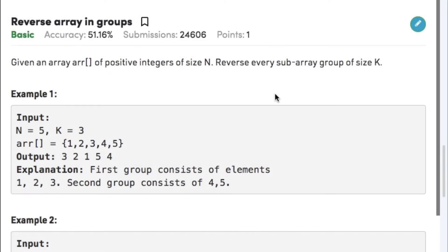Hi guys, welcome back to another video. Today's question on the arrays topic is 'Reverse Array in Groups'. The question states that given an array of positive integers of size n, reverse every subarray group of size k.